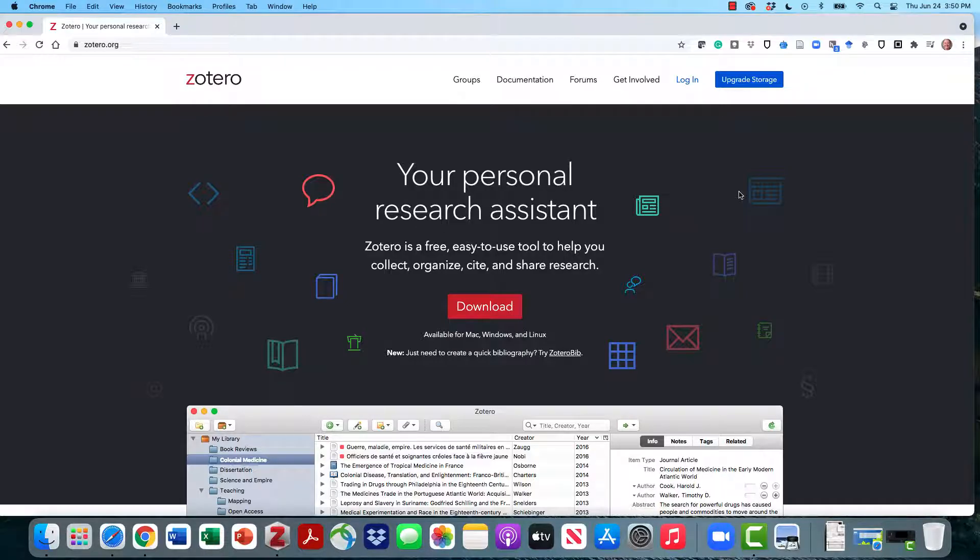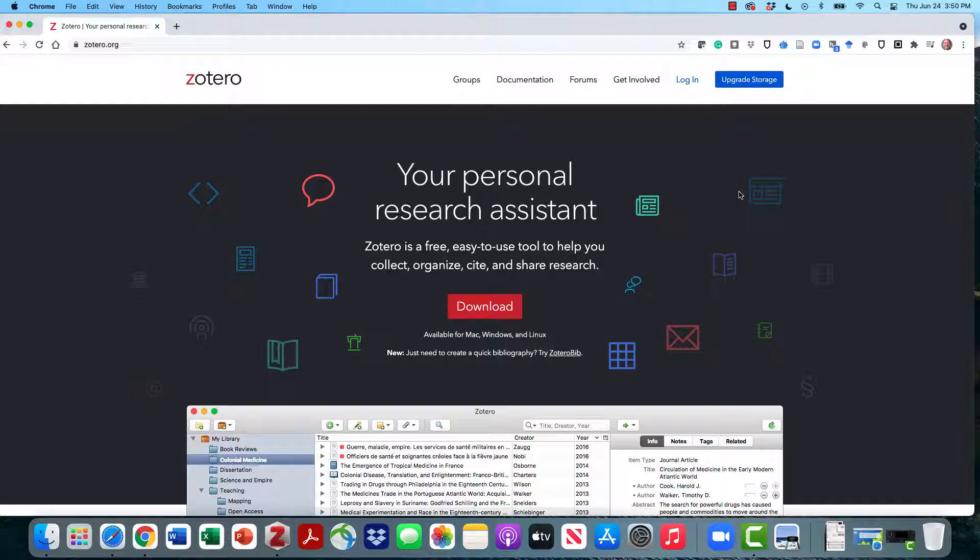Hi, I'm Hugh Womack, an instruction and outreach librarian here at the Z. Smith Reynolds Library at Wake Forest University, and today I'm going to introduce you to the open source free citation management tool called Zotero.